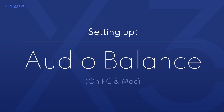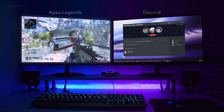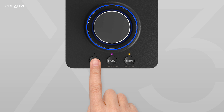Setting up audio balance on Windows PC or Mac. The Sound Blaster X3 comes with an audio balance feature, which allows you to control the volume levels between two audio sources with one dial. With this feature, gamers can balance their game and chat audio, helping you hear your teammates better without losing out on any of the action. To start, enable audio balance by pressing and holding the microphone control button until the LED flashes green.